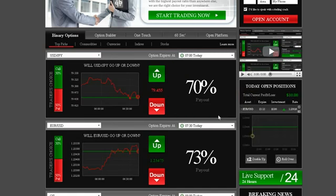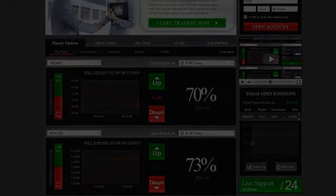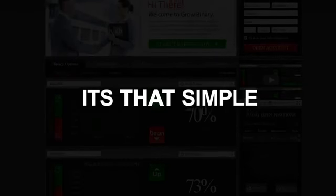Now wait for the option to expire. Your investment will be displayed in today's open positions. Follow your positions through the interactive profit graph. When the option expires, your account is immediately credited. It's that simple.